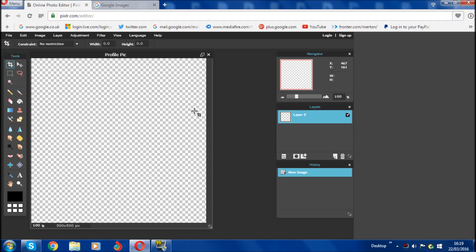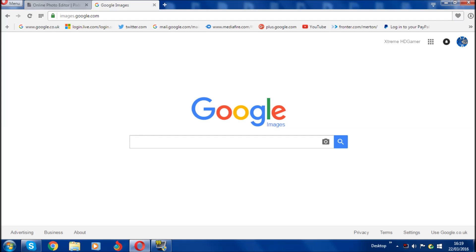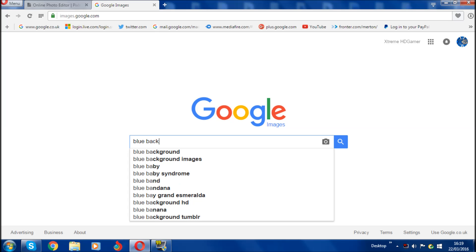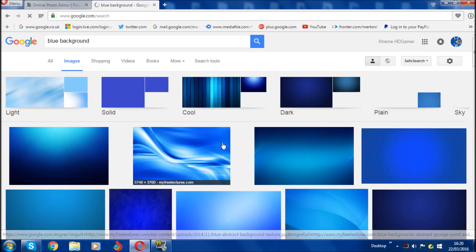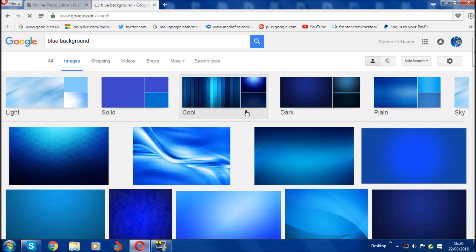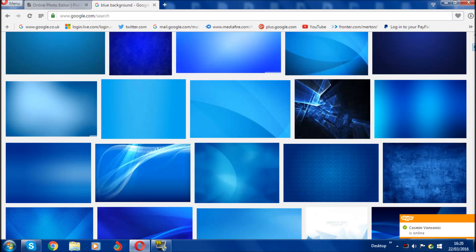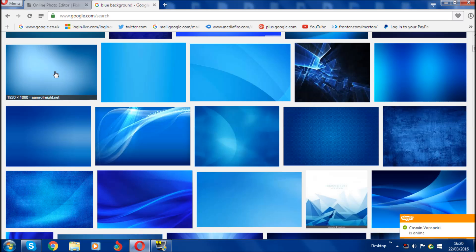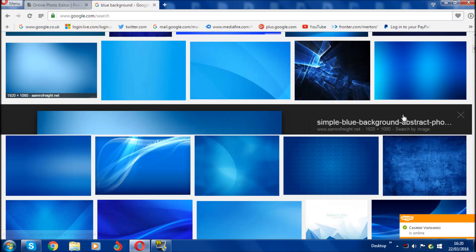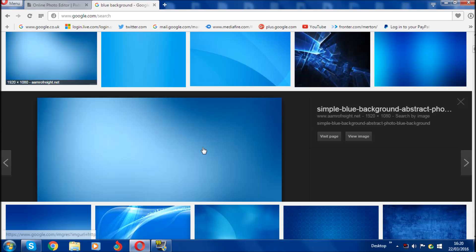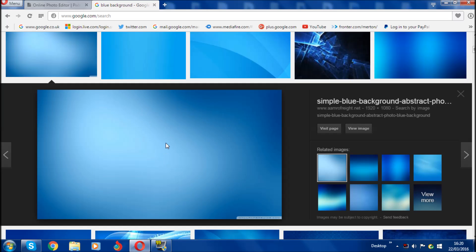Once you've done all the settings, it will come up to your profile picture canvas. The first thing you need to do is find a background, whatever you like. Go into Google Images and search whatever color you want — I'm just going to go for a plain black background. Choose whichever one you like.